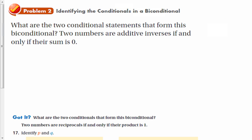Now we're identifying the conditionals that form a biconditional. What are the two conditional statements that form this biconditional: 'Two numbers are additive inverses if and only if their sum is zero'? We just go both ways: if two numbers are additive inverses, then their sum is zero. And the other conditional would be: if the sum of two numbers is zero, then the two numbers are additive inverses.